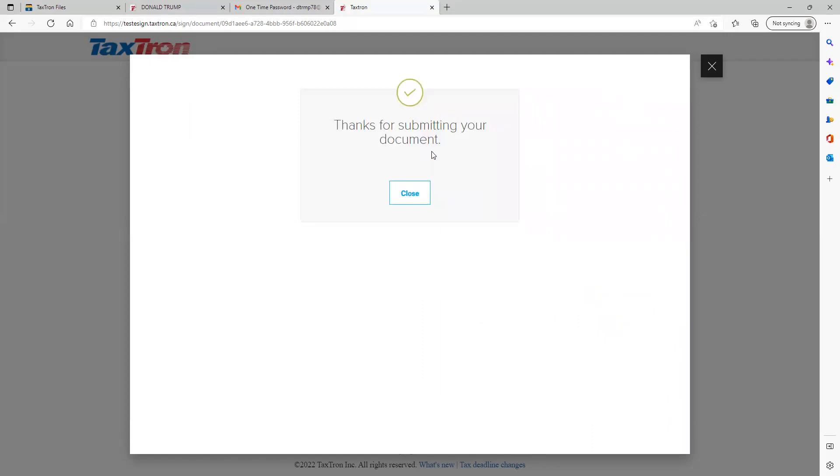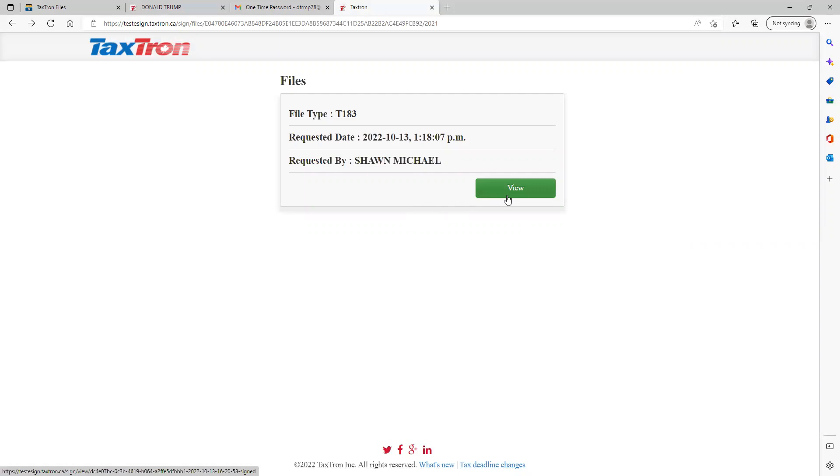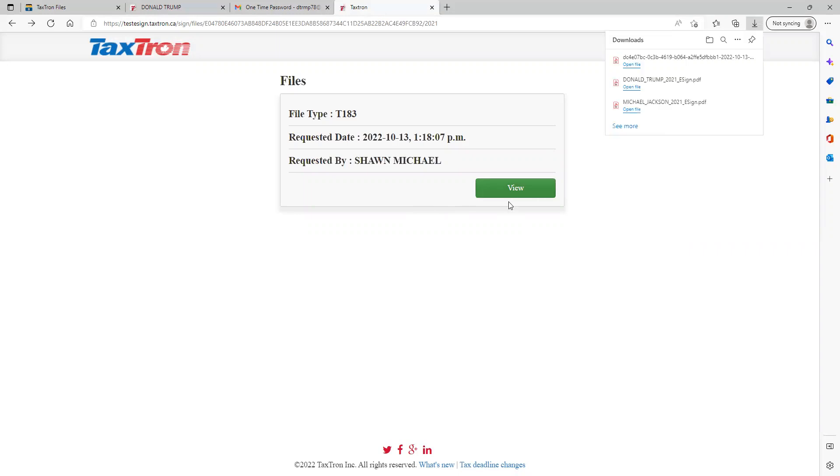After signature, the client can close. The system is now processing the file for the preparer. Once this processing is completed, the preparer will be notified. At this point, the client can click view and check. The T1083 will be ready for the client and will be available in the client's download folder.